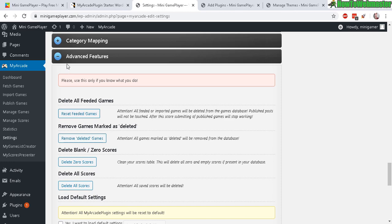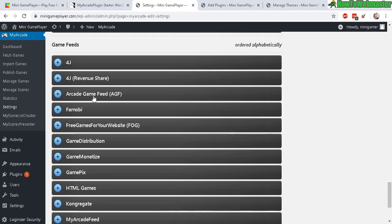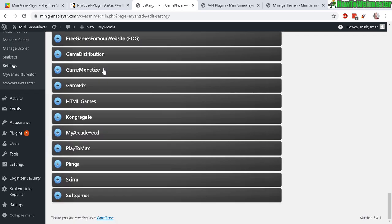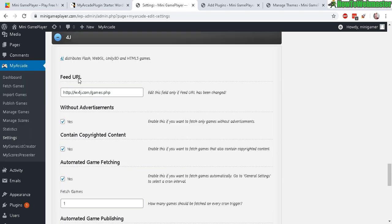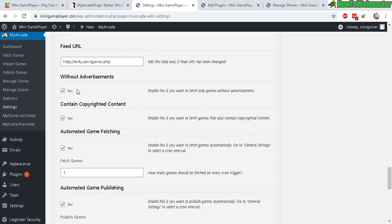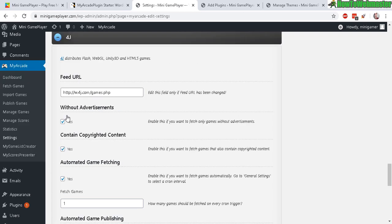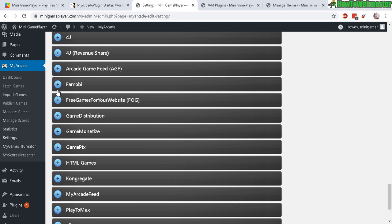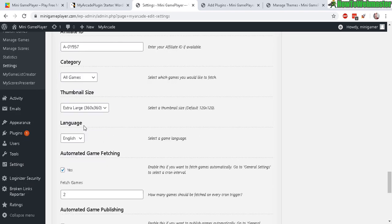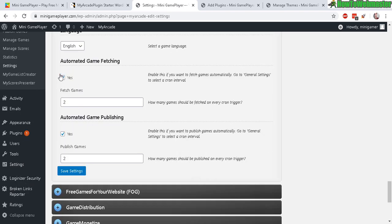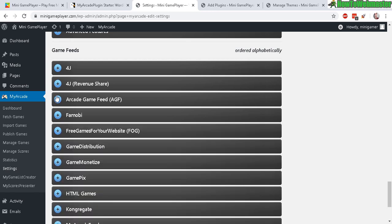So here's the game feeds - so we have quite a few you can choose from and it's pretty much already set up for you. Just yes, you want to fetch the game, how many games you fetch, and automatic allow automatic game publishing yes. So for most of these you can just click yes to allow for fetching and publishing, and that's pretty much it for the game feeds.